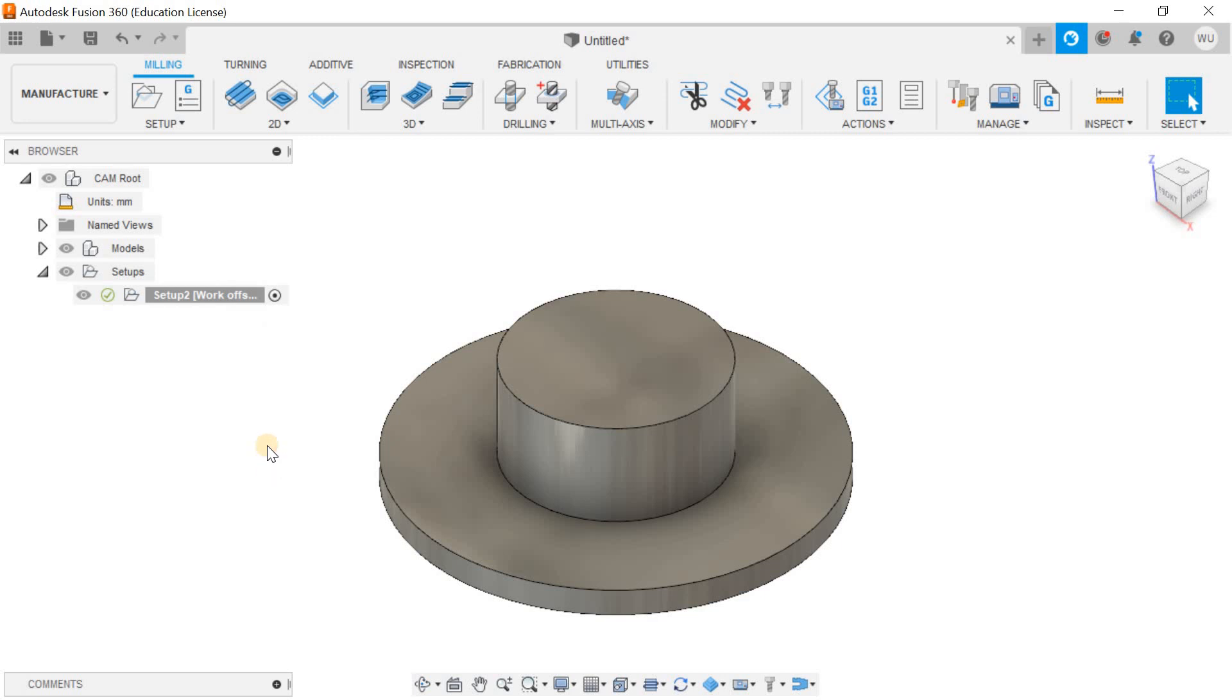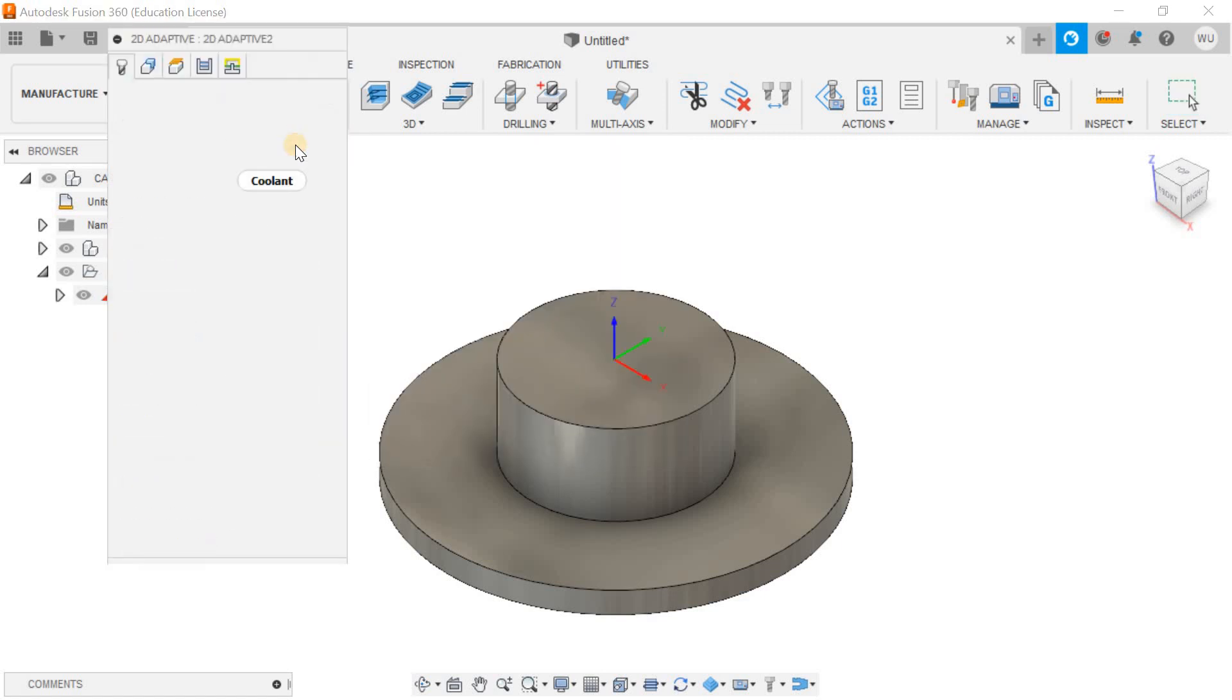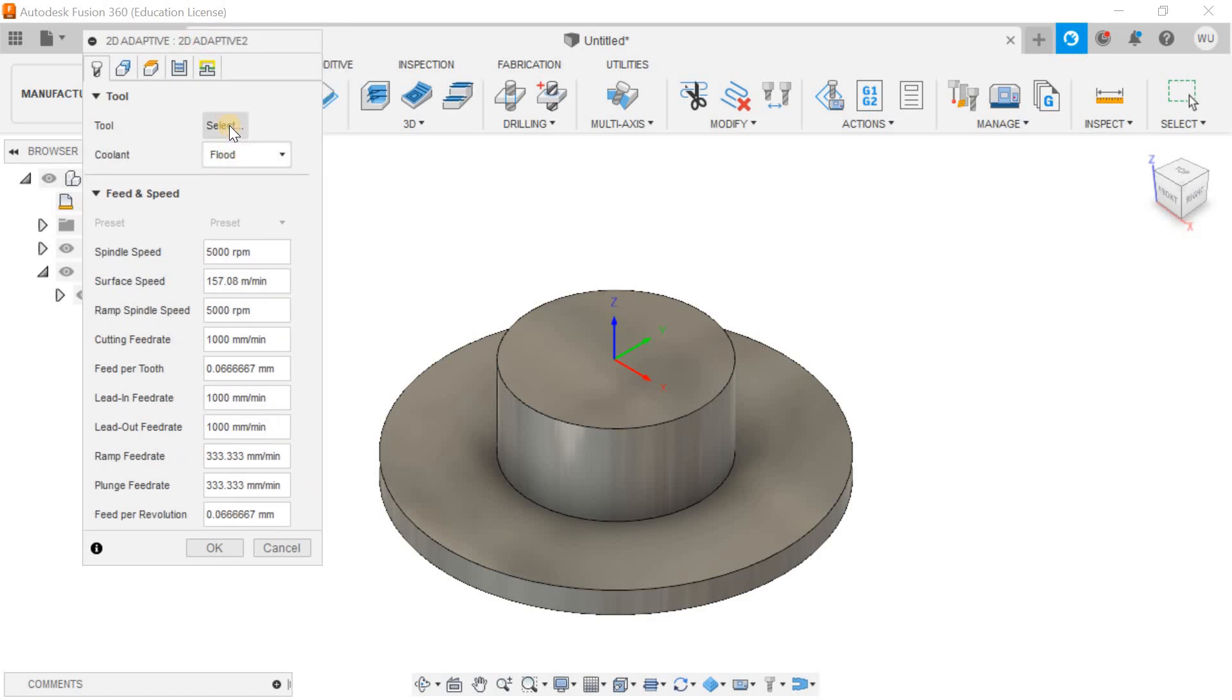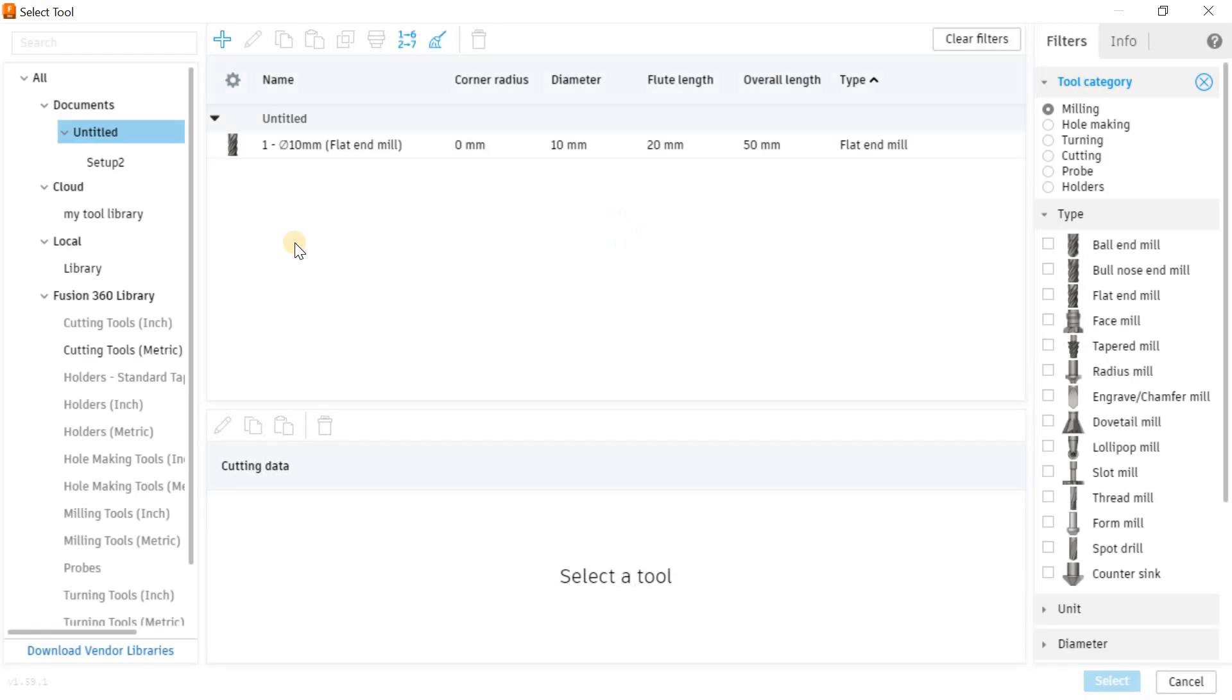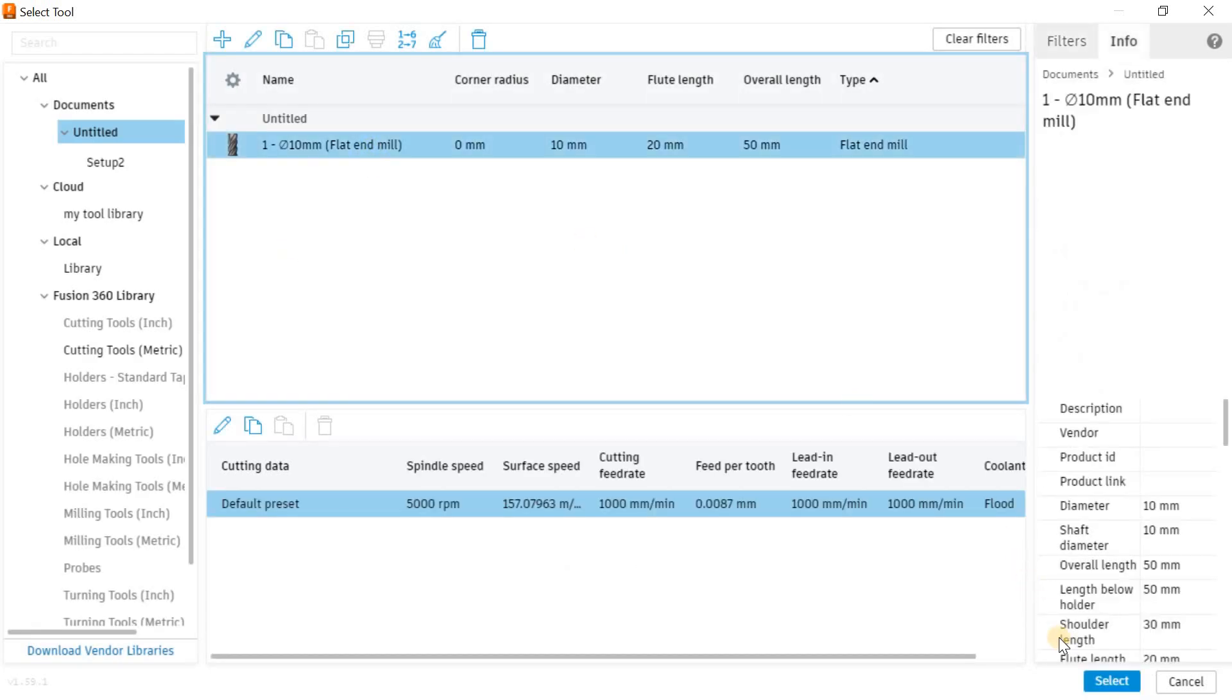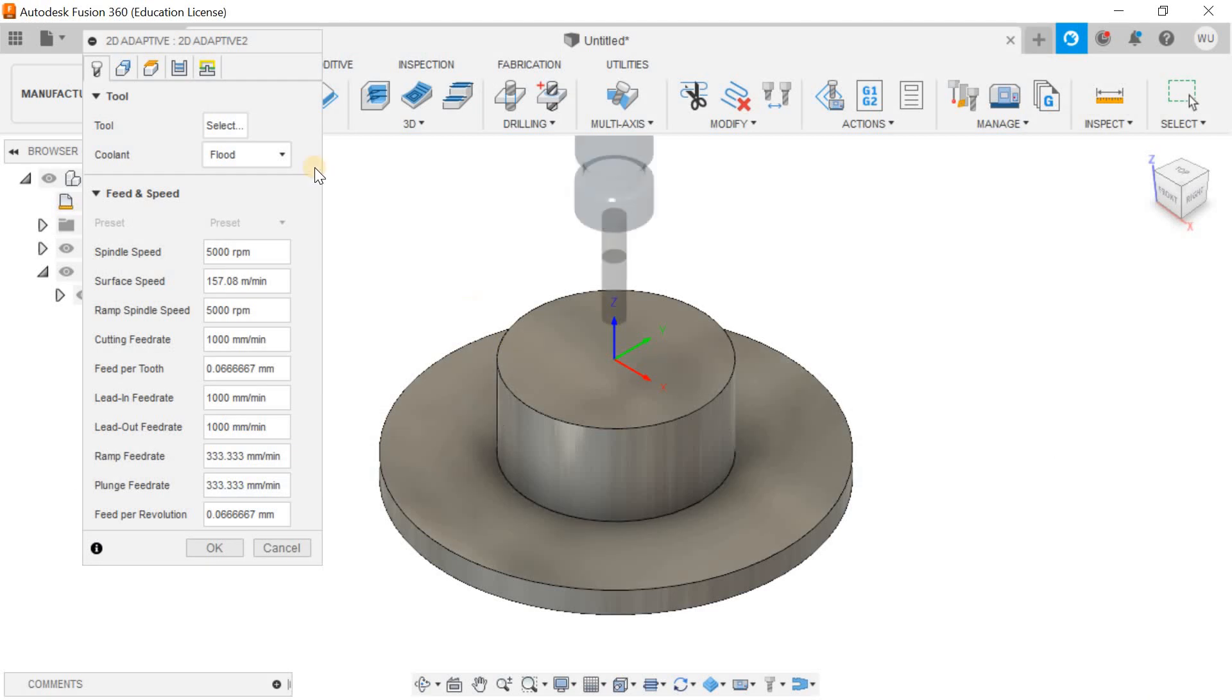Let me just go for the 2D adaptive clearing. The first thing which comes in mind is to go for the tool selection. Right now I have already a flat end mill of 10mm and I want to select it. The tool has been selected.